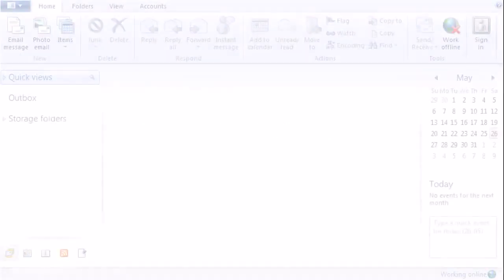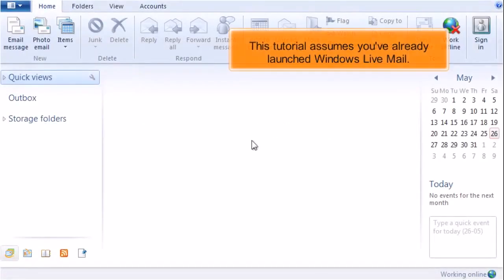Configuring a POP Email Account in Windows Live Mail. This tutorial assumes you've already launched Windows Live Mail.